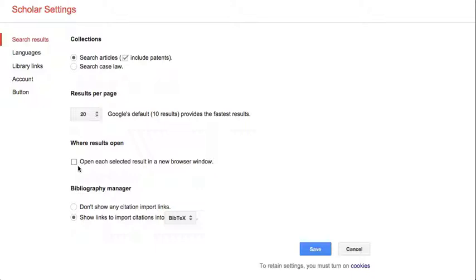Finally, if you use a citation manager, you can configure Google Scholar to provide a quick export link to your preferred tool.